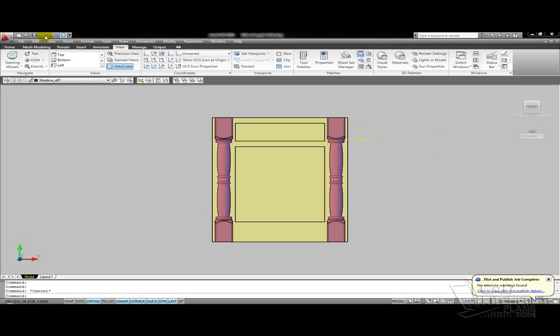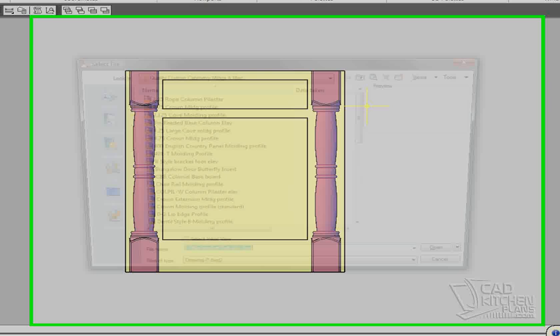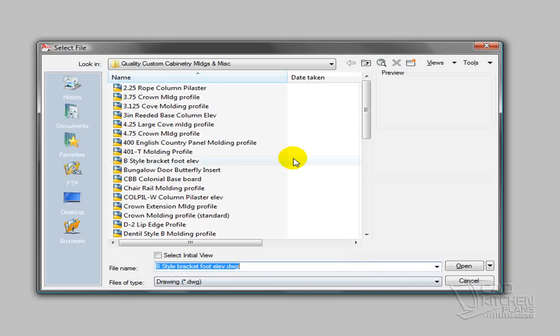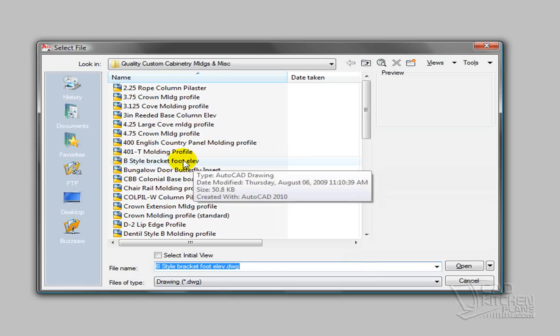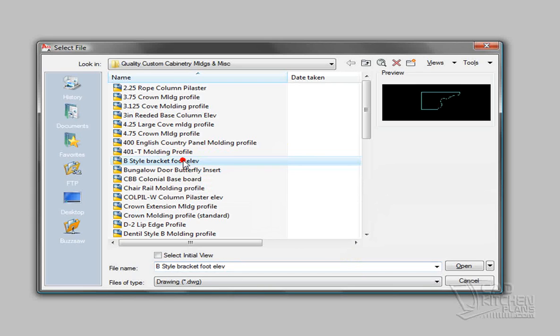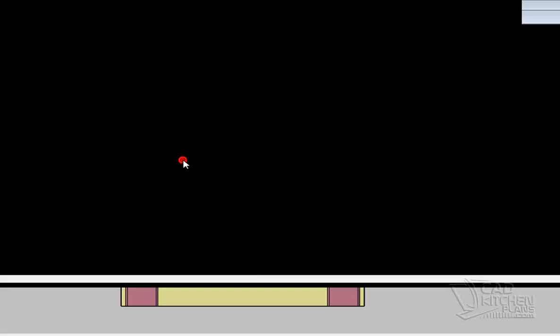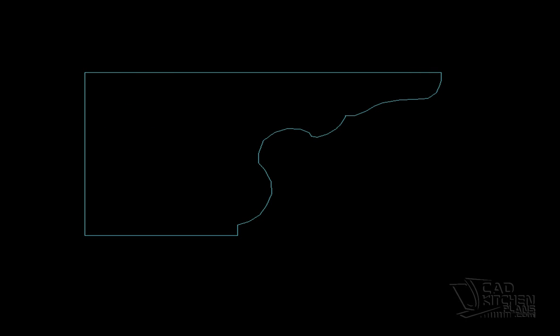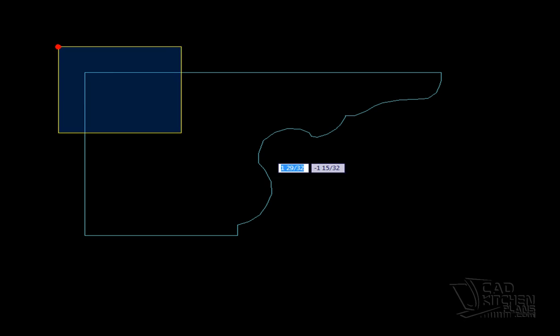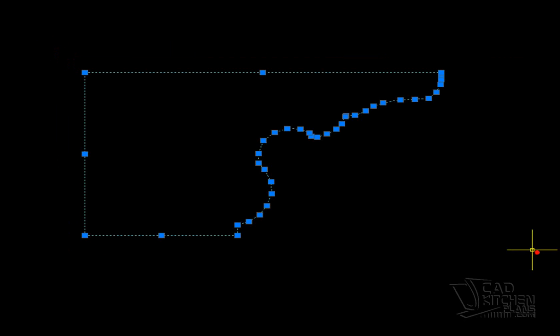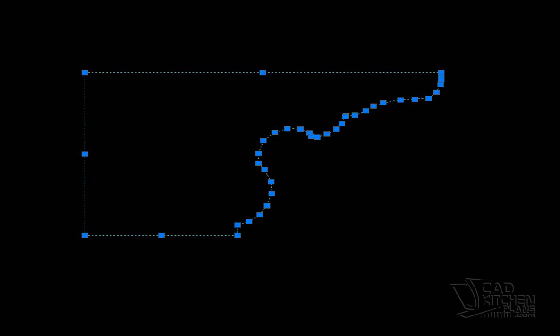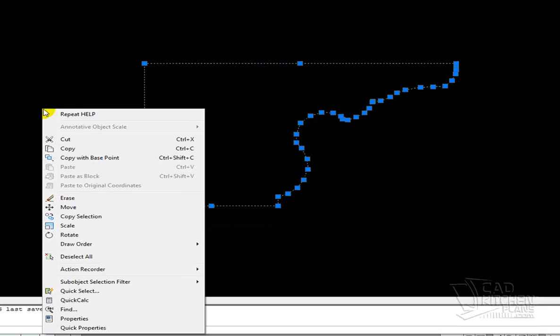And so what I'm going to do is, rather than reinvent the wheel, I'm going to go into an existing file, and I'm going to pull out a bracket foot that I have saved from another manufacturer, highlight it, and I'm going to copy it and bring it right into the job.